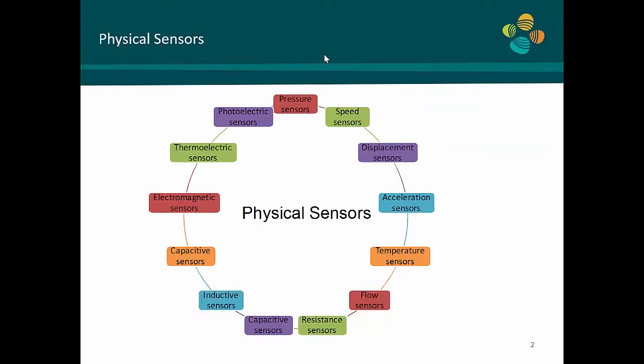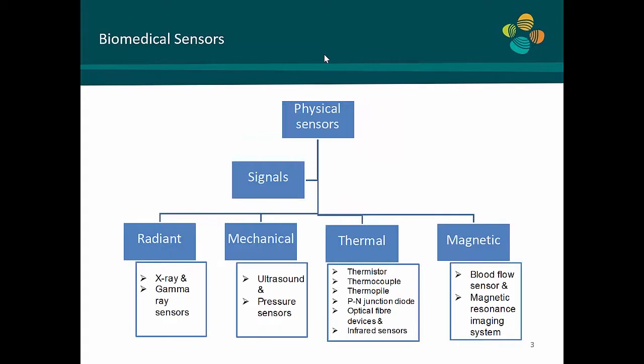When we start talking about physical sensors, these are the typical sensors that people are looking into. These are sensors that can measure resistance, flow, capacitance, inductive, electromagnetic sensors, and photoelectric sensors. These are the different sensors that are out there and people are using them in different applications — for biomedical applications or for non-biomedical applications. If we take some of these sensors and start looking into how we can use them for biomedical applications...